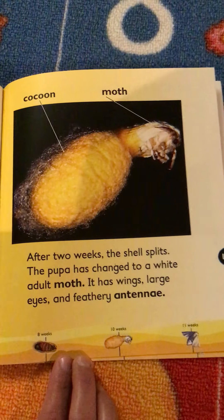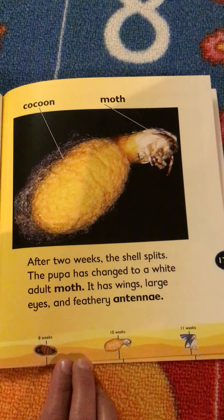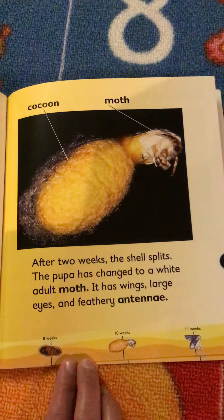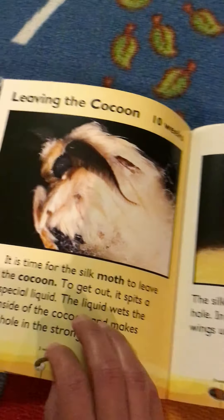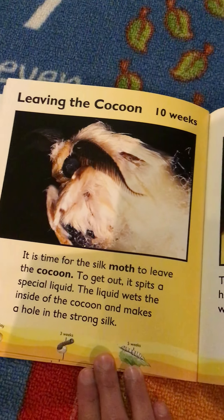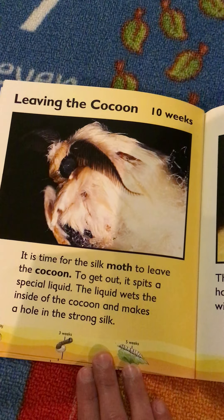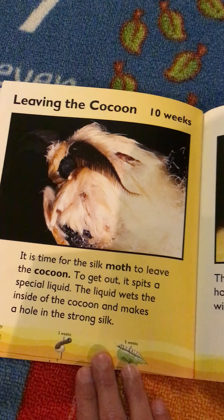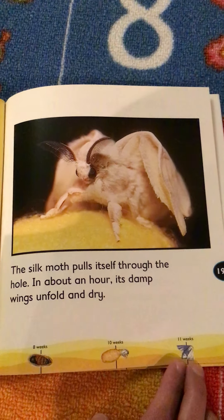After two weeks, the shell splits and the pupa has changed into a white adult moth with wings, large eyes, and feathery antennae. It is time for the silk moth to leave the cocoon. To get out, it spits a special liquid that wets the inside of the cocoon and makes a hole in the strong silk. The silk moth pulls itself through the hole and in about an hour, its damp wings unfold and dry.